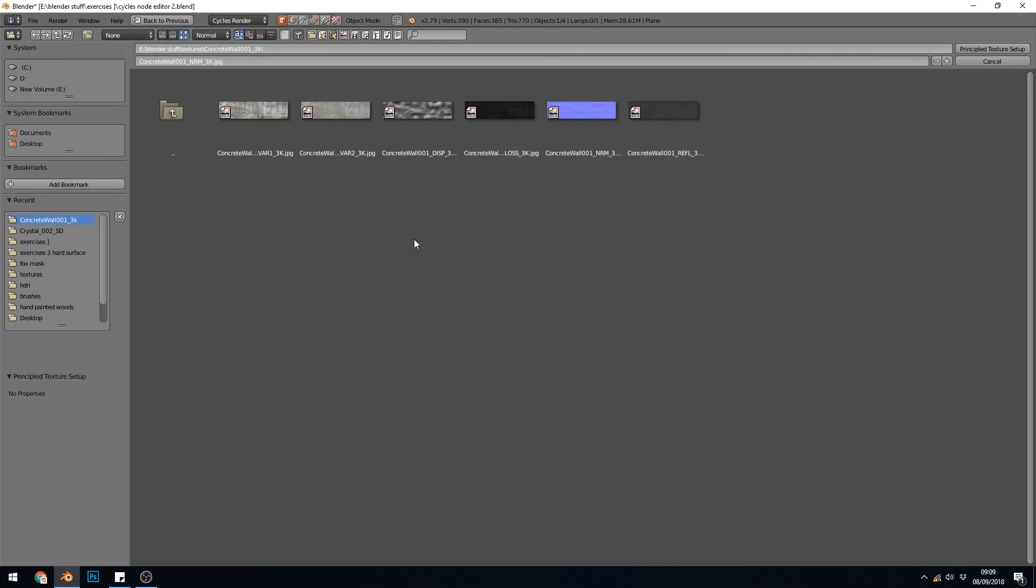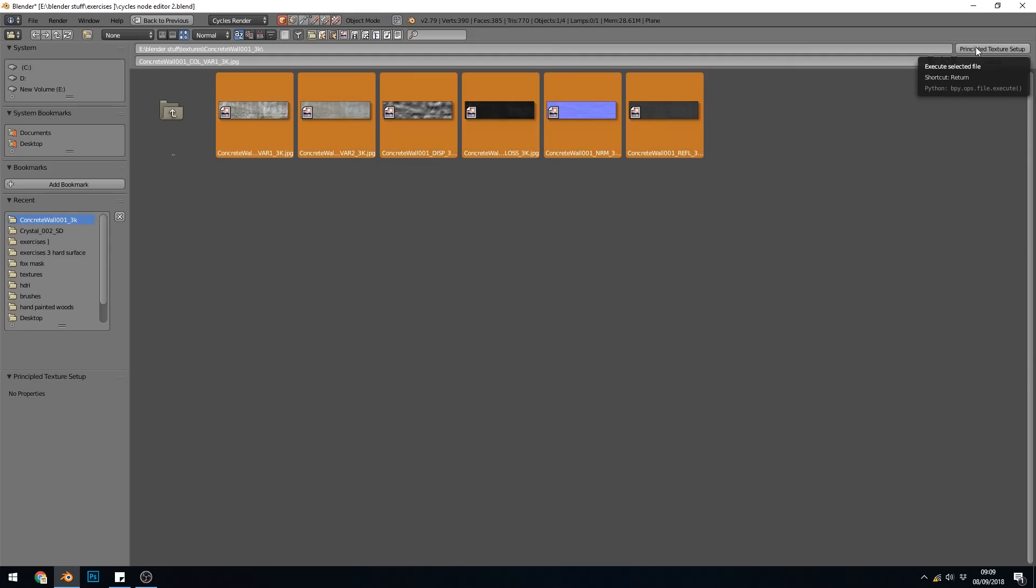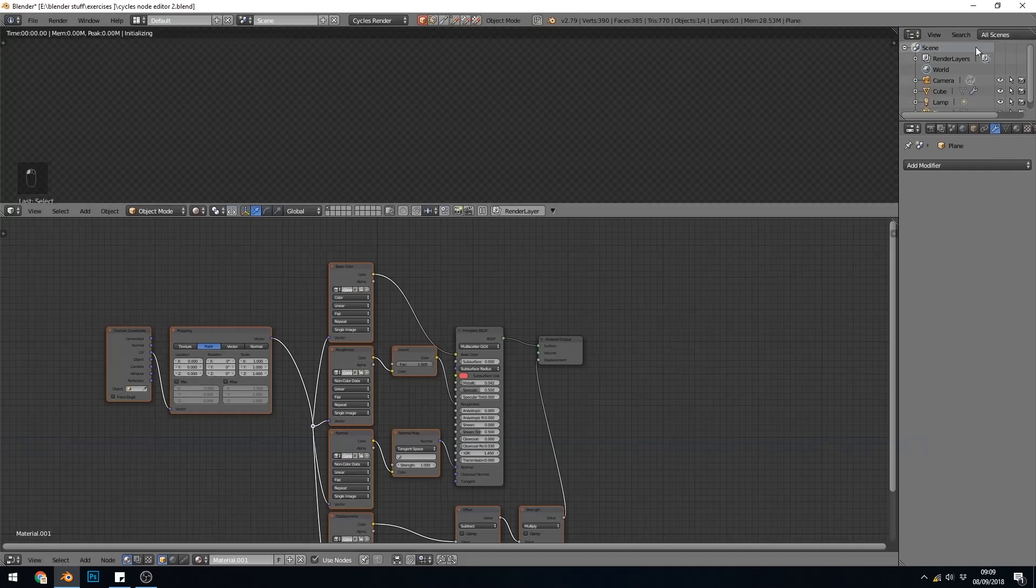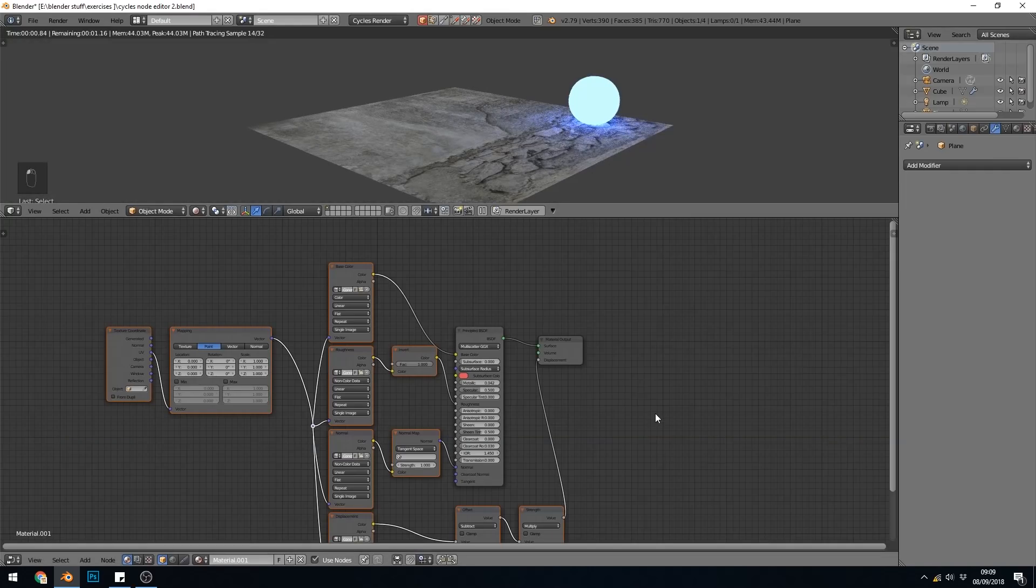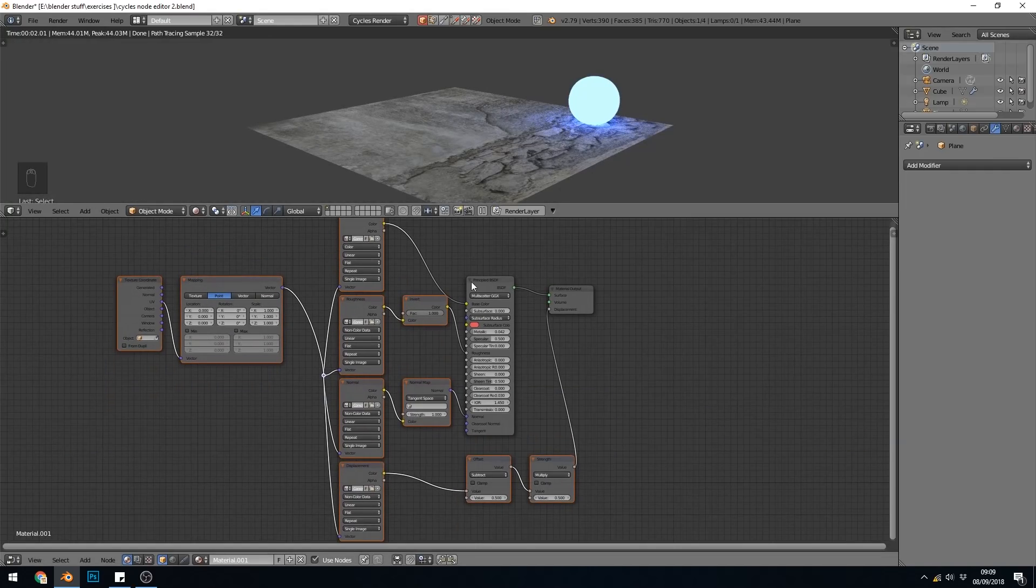And if they're labeled correctly, the Node Wrangler will pick this up. So if I select all these now with Box Select, and click and drag across them, click on Principled Texture Setup, it sets it all up for me.